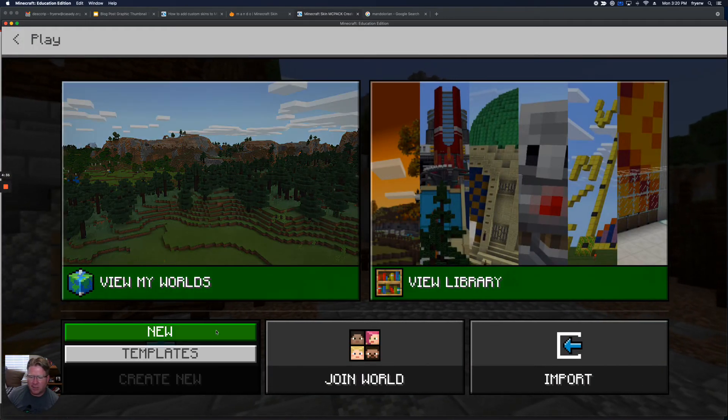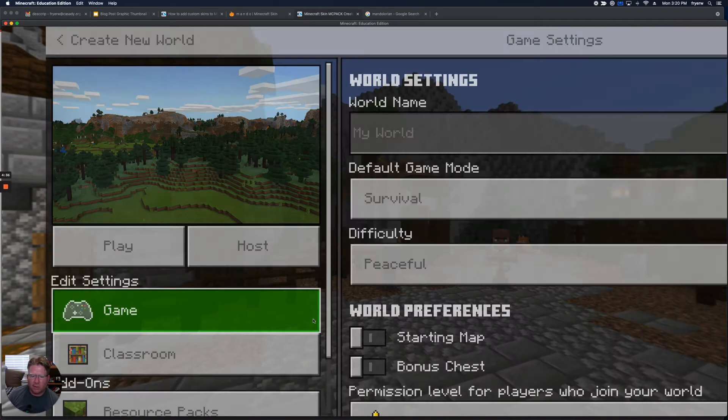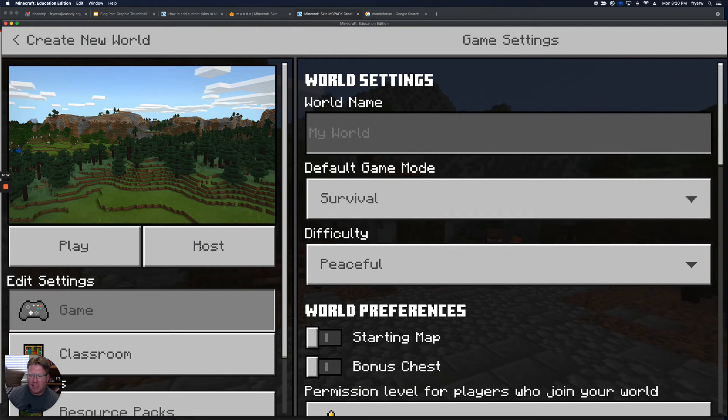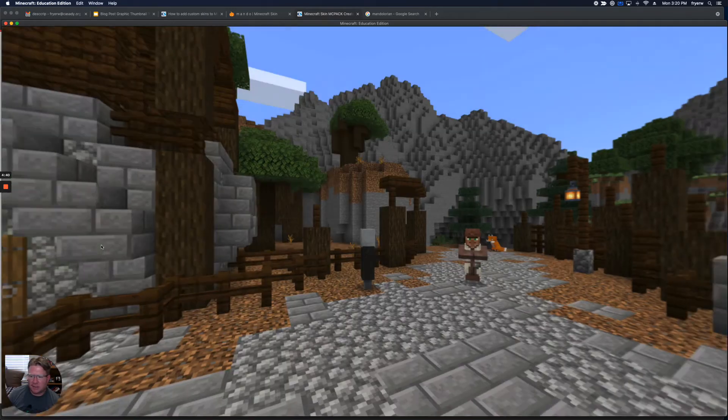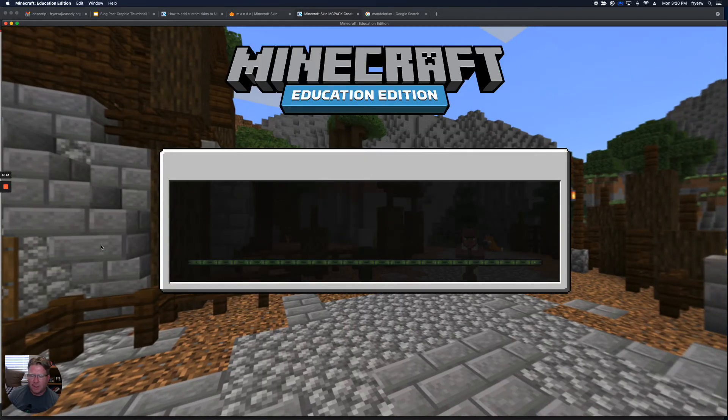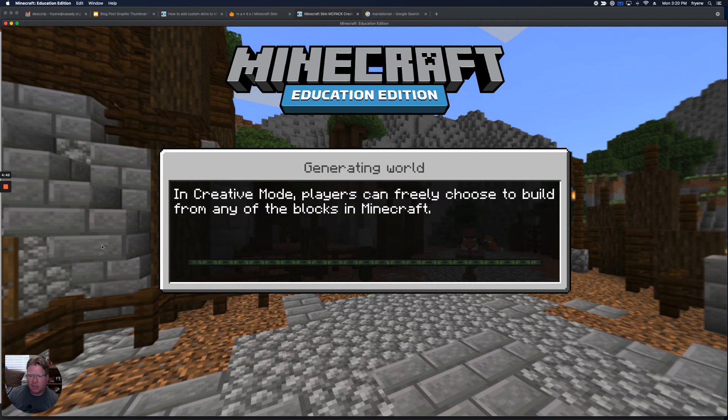So I can just create a new world. And let's go ahead and play. I think I accidentally clicked host there. And then I'm going to be playing as that character.